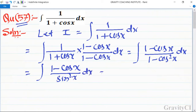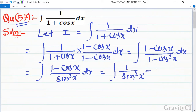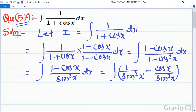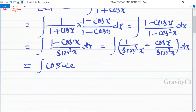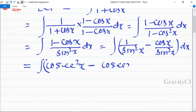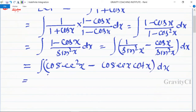Now we separate the terms: 1 upon sin squared x minus cos x upon sin squared x dx, which equals integration of csc squared x minus csc x cot x dx.